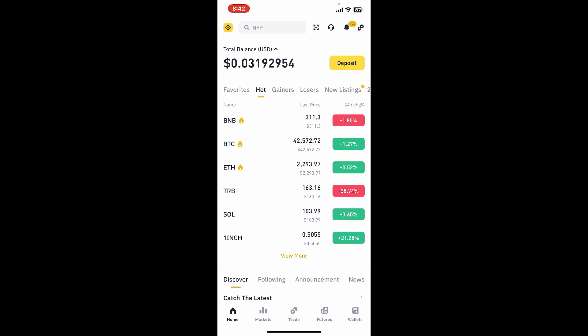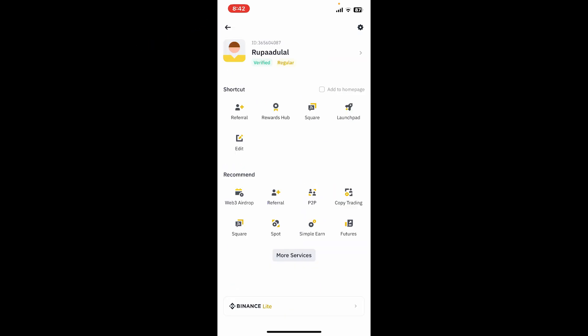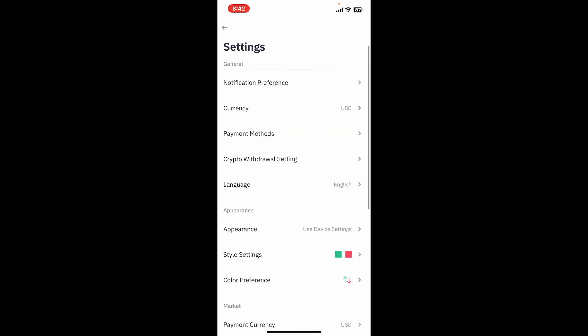After you are in the main home page of Binance, tap on the Binance logo located at the top left-hand corner. Now this will open up the profile page. Tap the gear icon at the top right-hand corner.